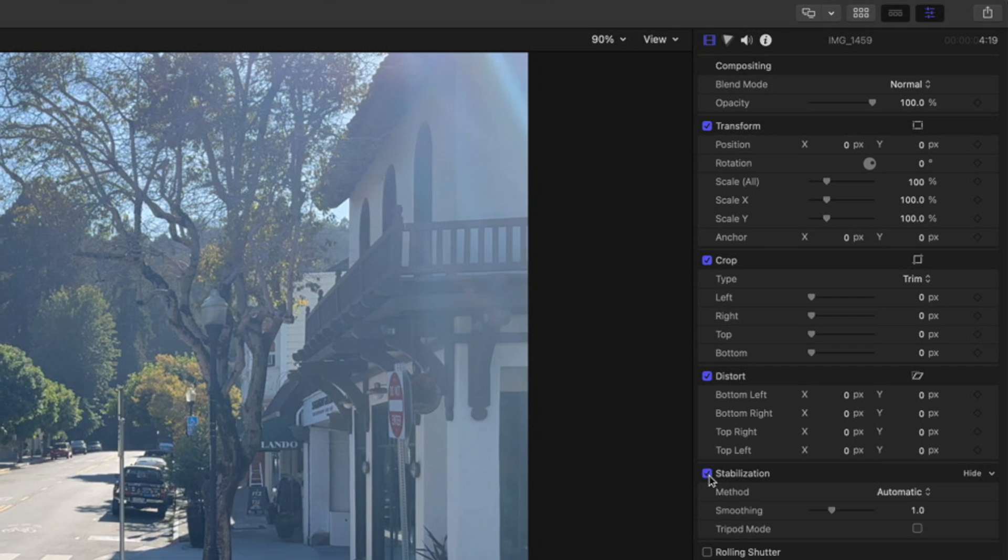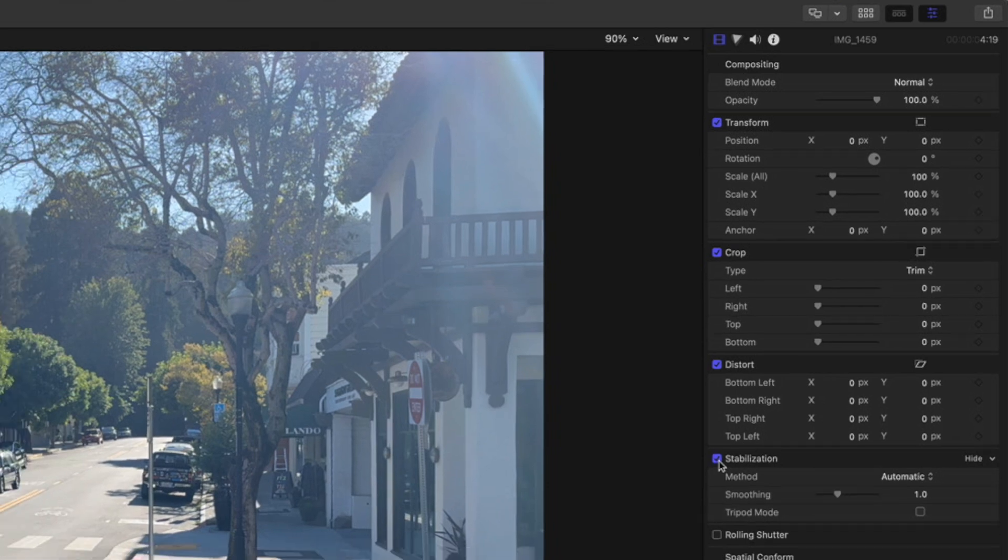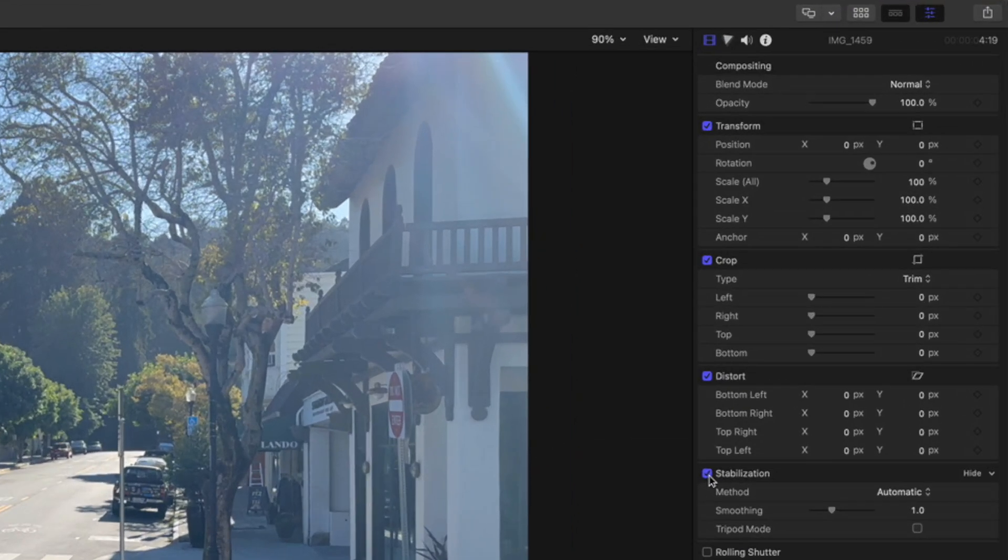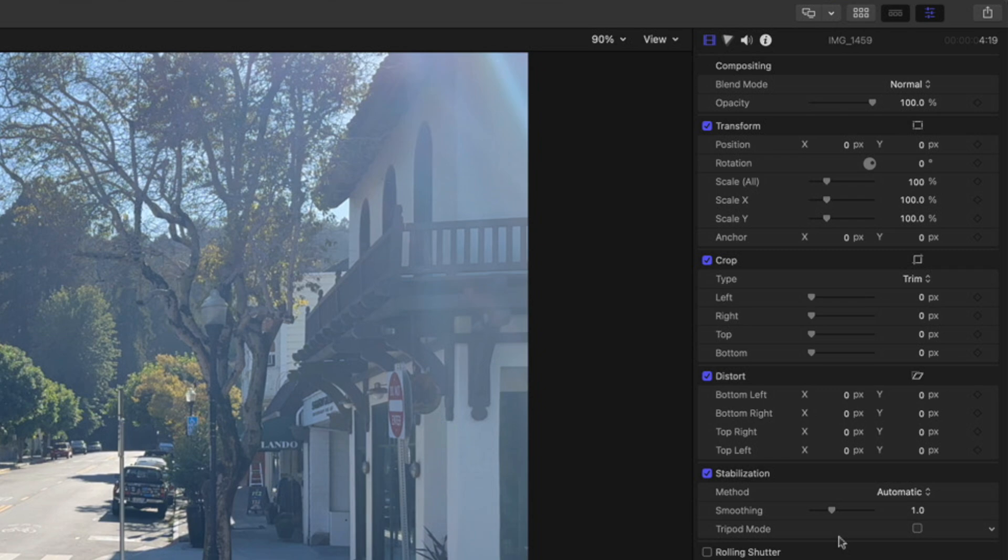Now, normally you'd see an analysis kick off, but I've already stabilized this clip before. So you're not seeing it go through the analysis. It usually takes a little bit of time. And depending on the amount of movement in the clip, you may or may not have tripod mode be available. So it's important to hold the camera as still as possible. If it's a pretty still shot, you should get tripod mode available. It's not turned on by default.